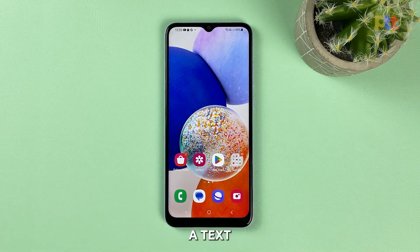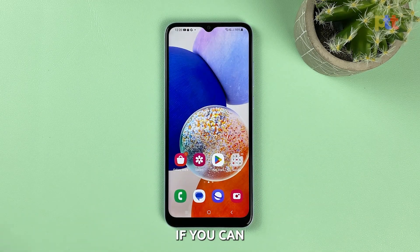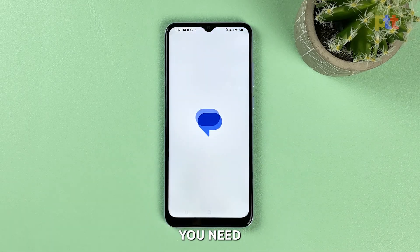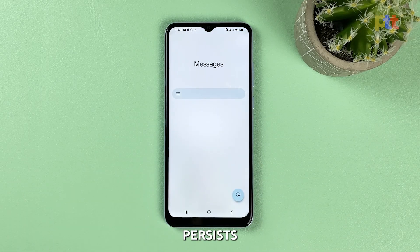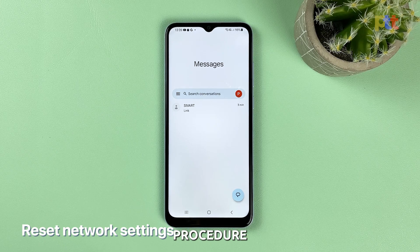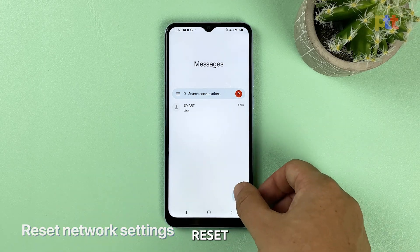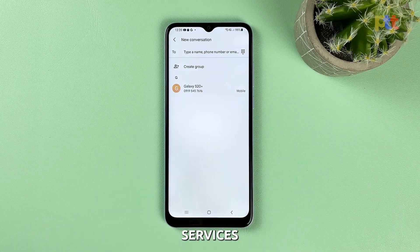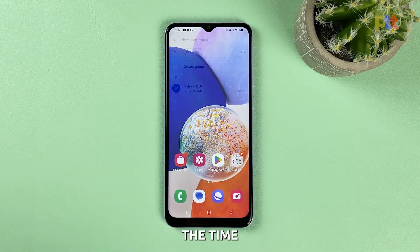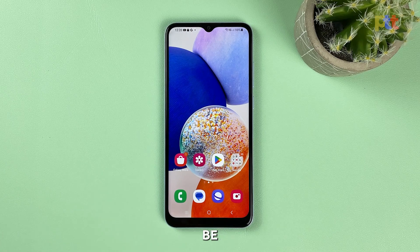After that, try sending a text message to your own number to see if you can receive it. The next thing you need to do if the problem persists is to reset the network settings. Such a procedure will reset all the wireless services back to their default values and most of the time, it would be enough to fix a problem like this.